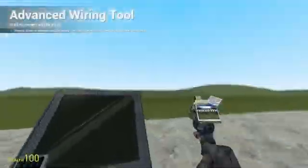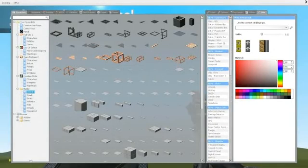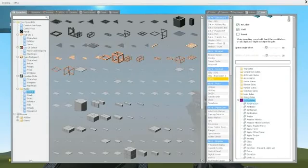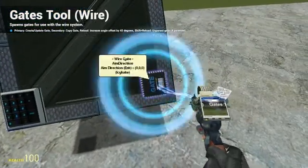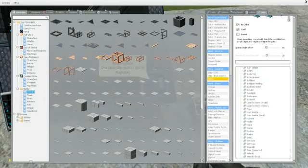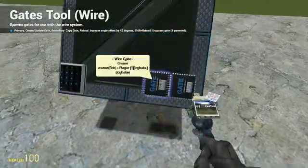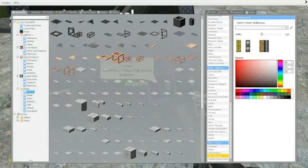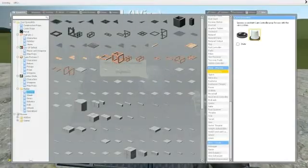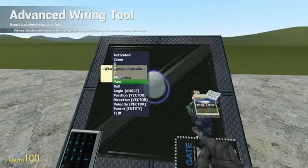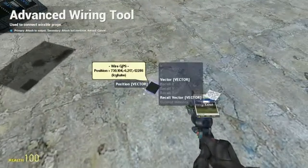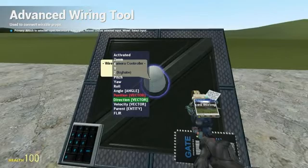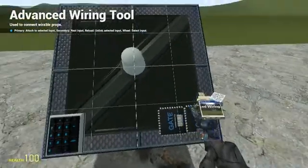Then we're going to get a gate — entity gates, aim direction — and place it there. Then we're going to get an owner gate and place it there. As you can see, this is pretty similar to my last video. We hook that up there, then get another cam controller and throw it right in the center. We get the position from the recall vector, and the direction from the aim direction vector.